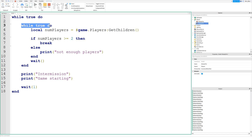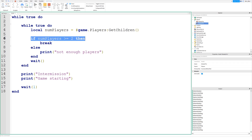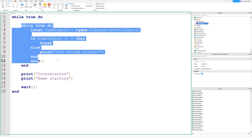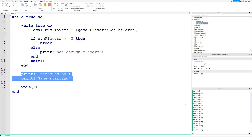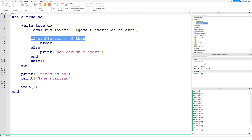But if we insert another player — now we have two — you can see it's broken out of the inner while loop and got down to 'intermission, game starting.' We waited one second, then went back to the top of the first while loop, and entered the nested while loop again. Every time the first loop runs we enter the second, check the player count — there are two, which satisfies the if statement — so it breaks out and prints 'intermission, game starting' again.